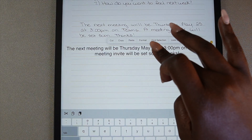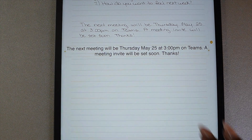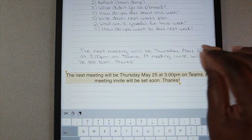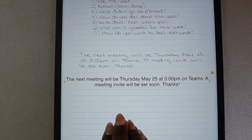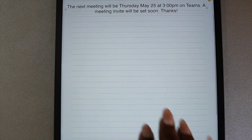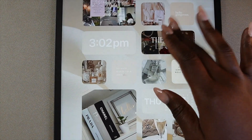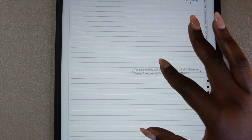If you need to copy text on the iPad, try this: highlight the text, then use three fingers in a pinching motion to copy, and spread the three fingers out to paste. This is just a quick, fun way to use the copy and paste feature.